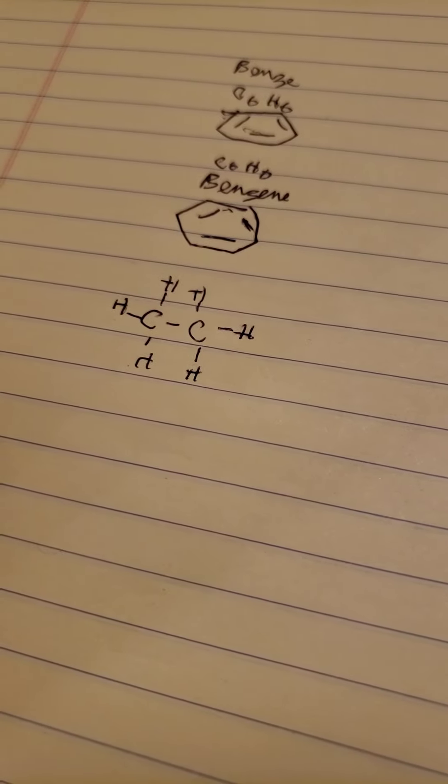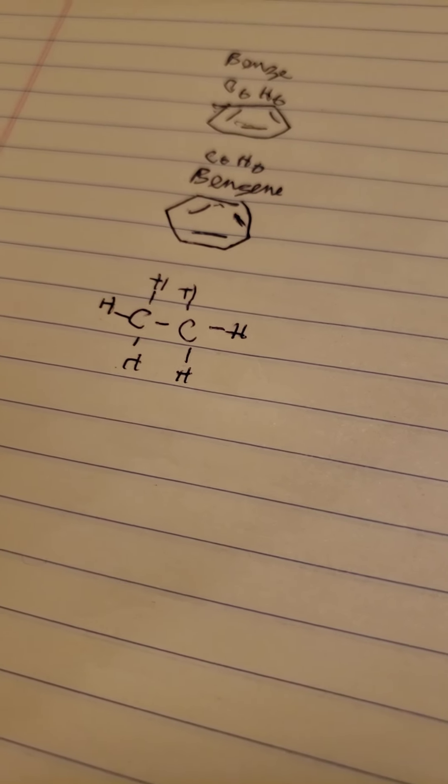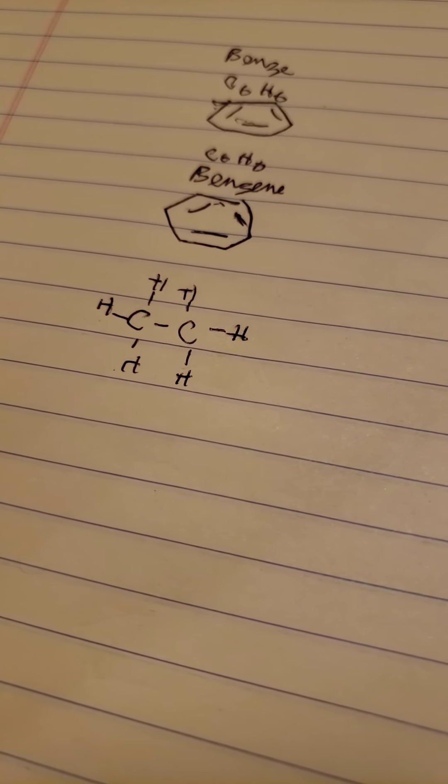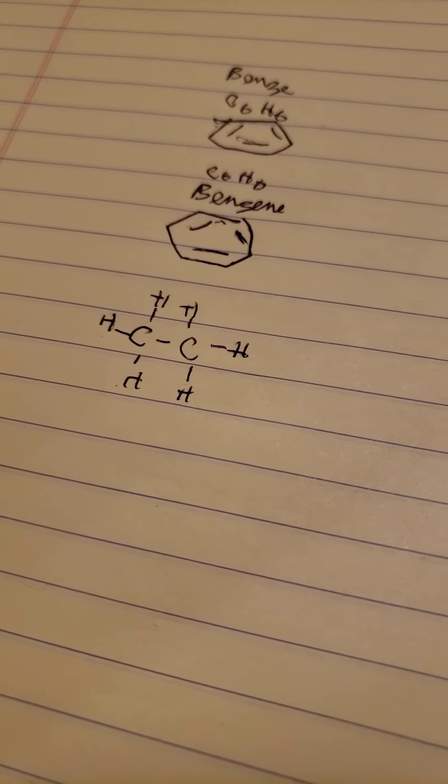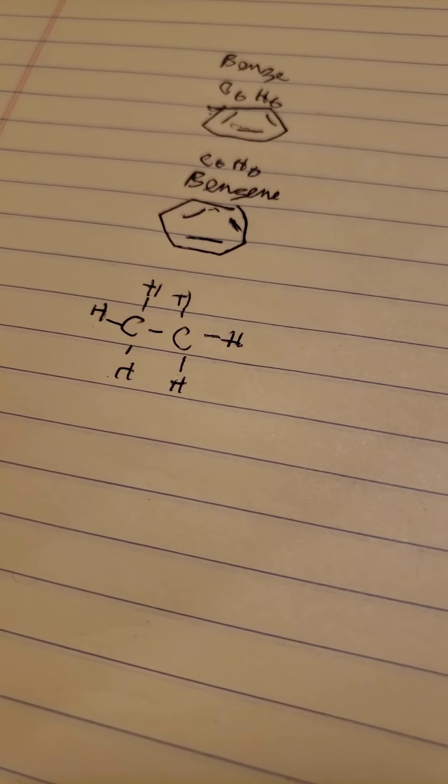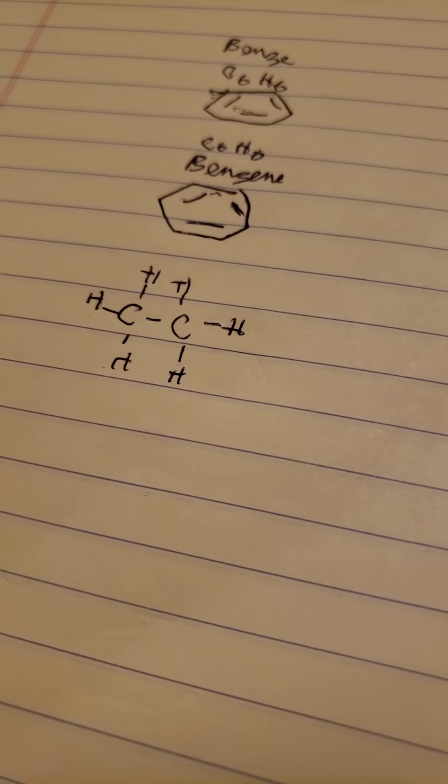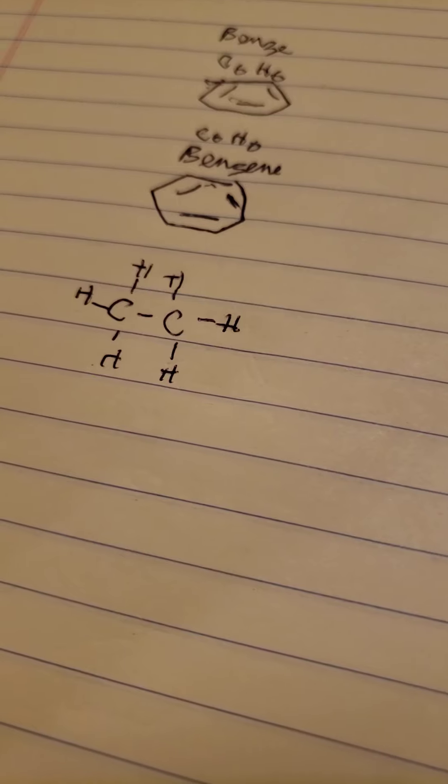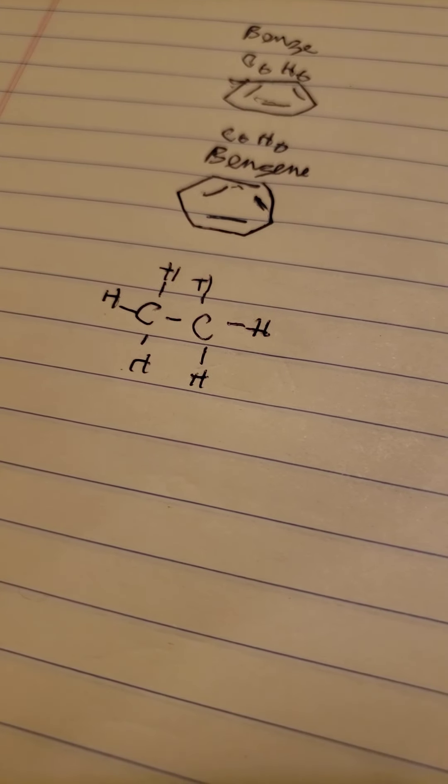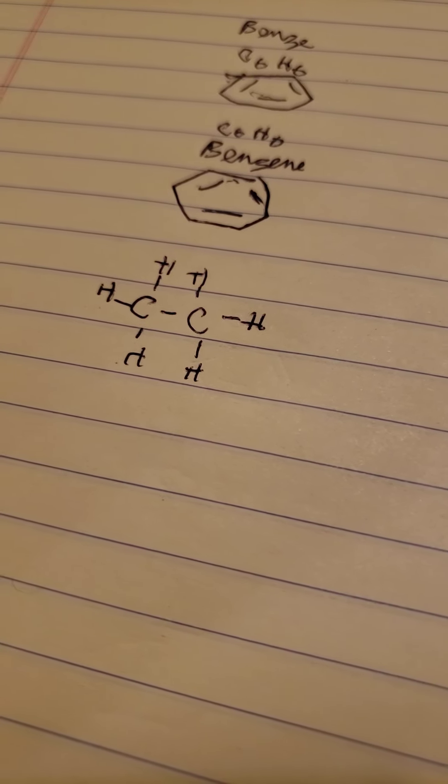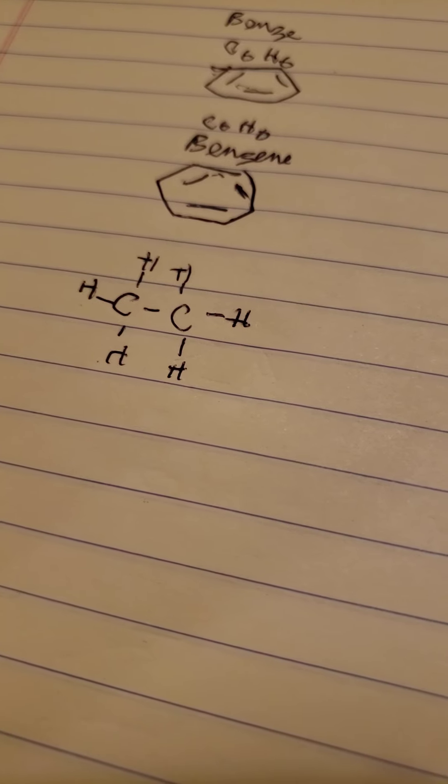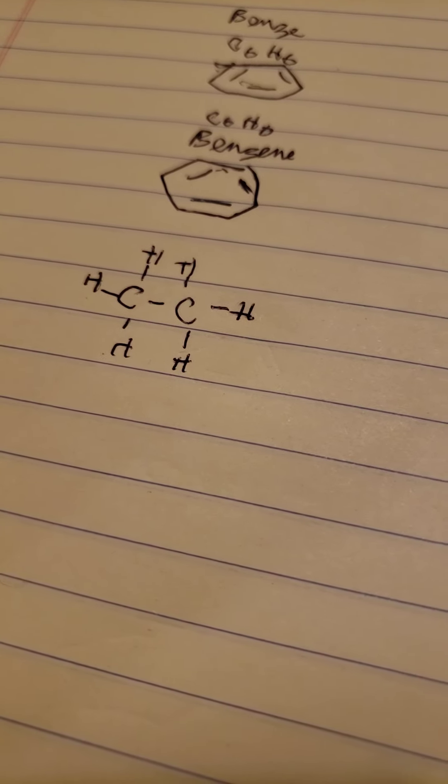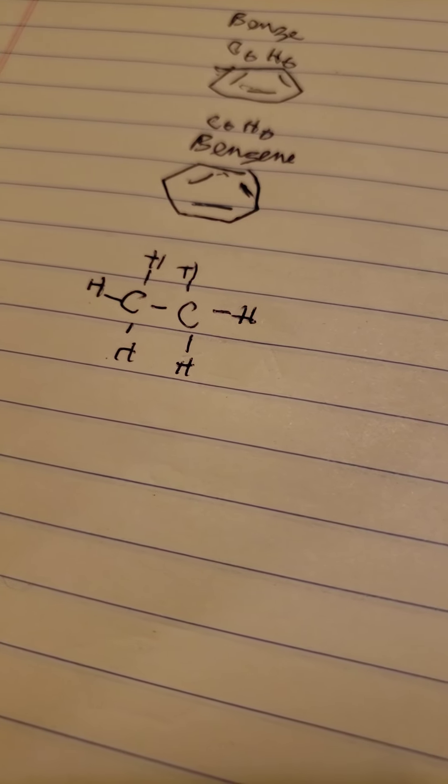So if you are uncomfortable drawing ring structures, as my very poor drawings show I am, I strongly suggest you reconsider majoring in a scientific discipline.